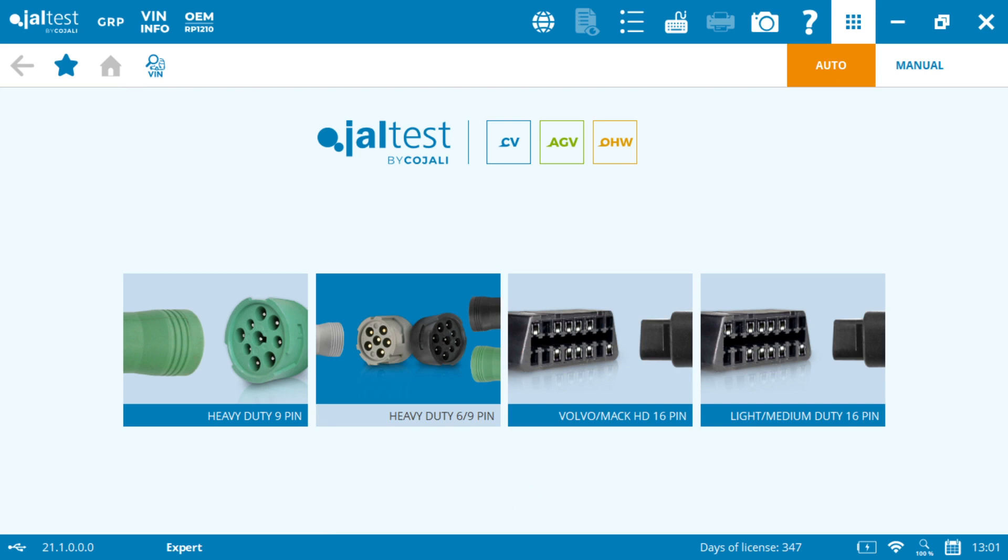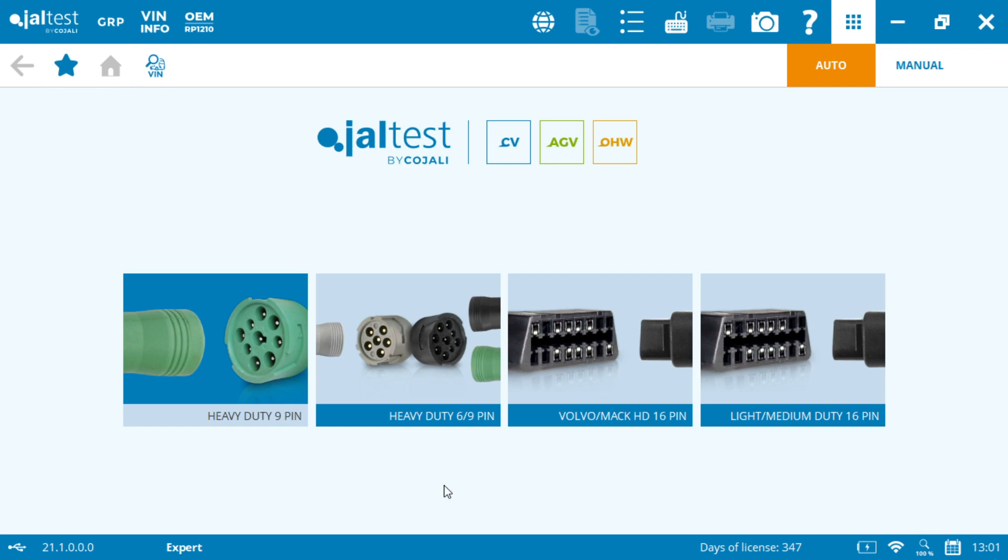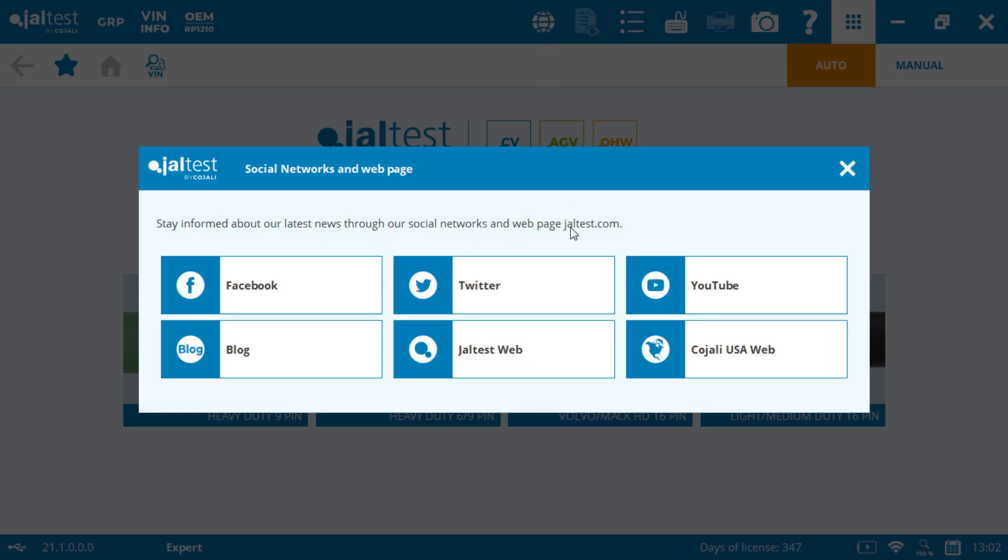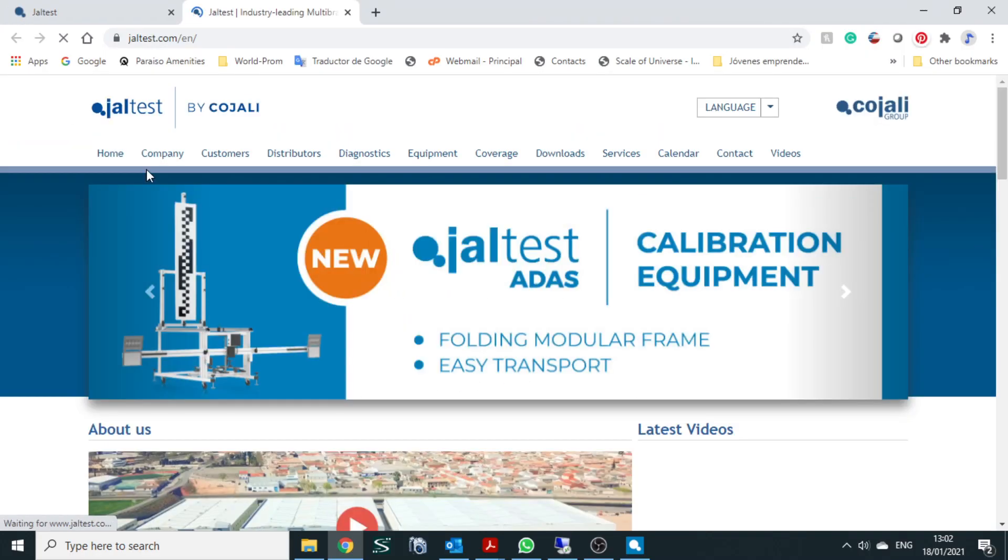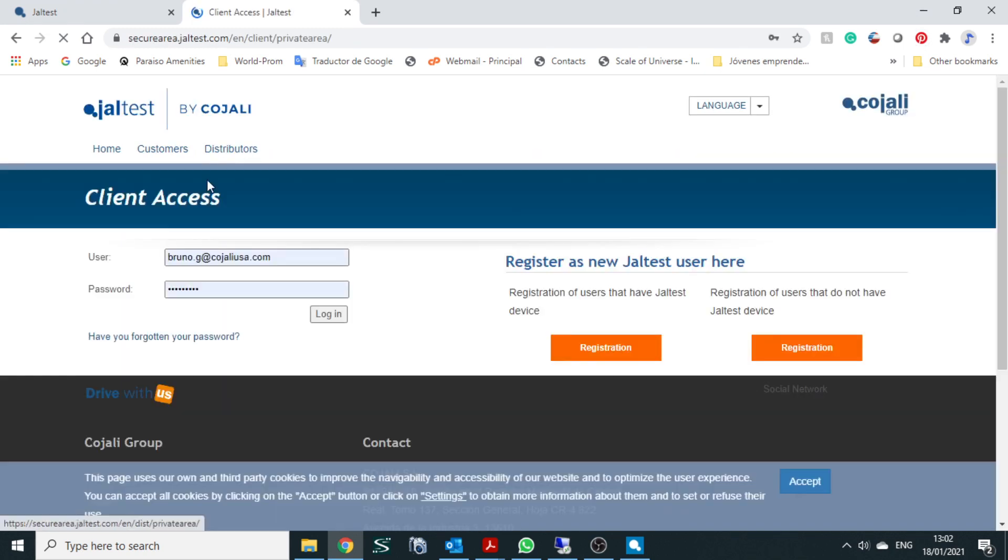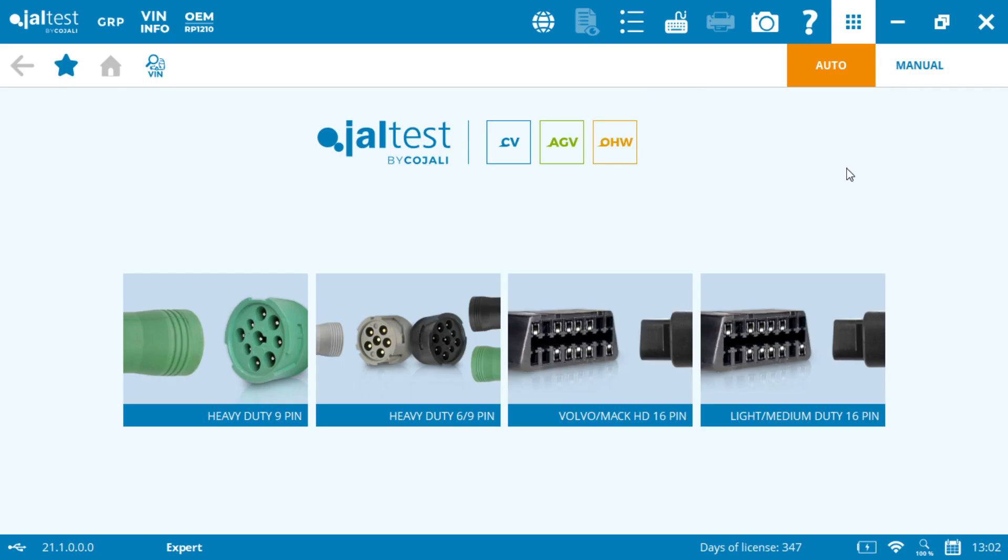Now let's say that pop-up doesn't show up and you also want to access your user area. There's another way to access it and it's going to be through this globe where our social networks and our website is. We click here and then there's going to be an option of JelTest web. When we click on JelTest web, it'll take us to the JelTest web, select customers, and we can follow that same process and be able to get our expert mode code. With that, you guys are ready to continue working with your expert mode and get the full potential of JelTest.